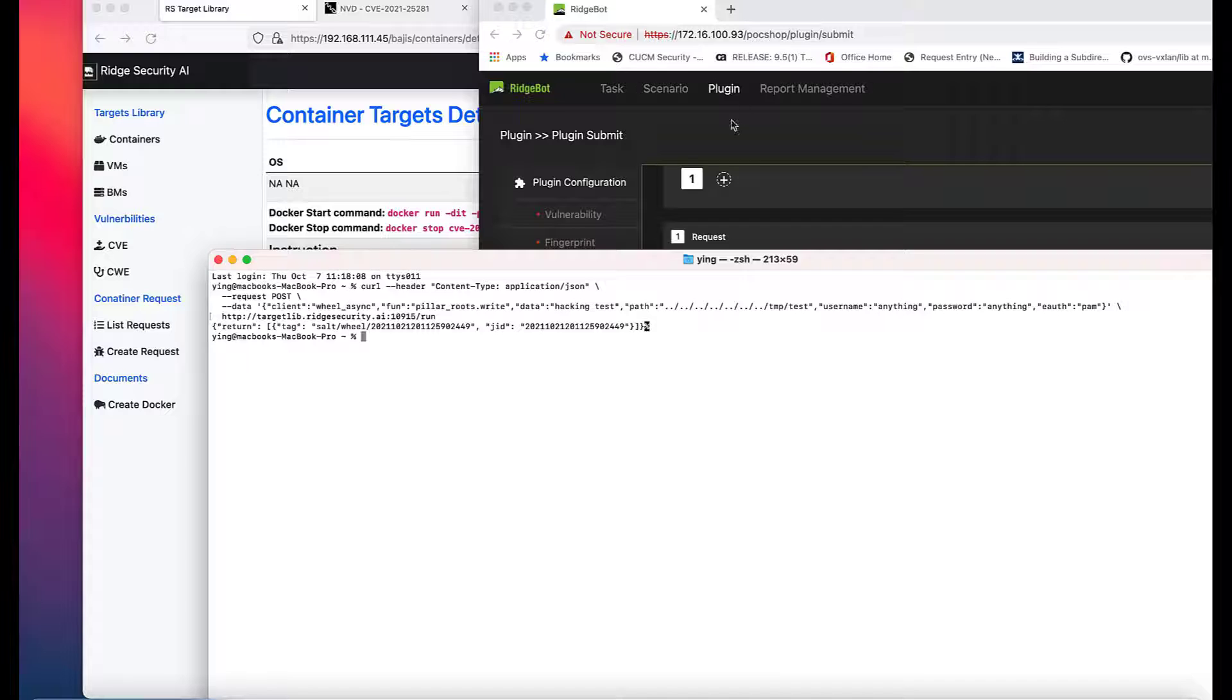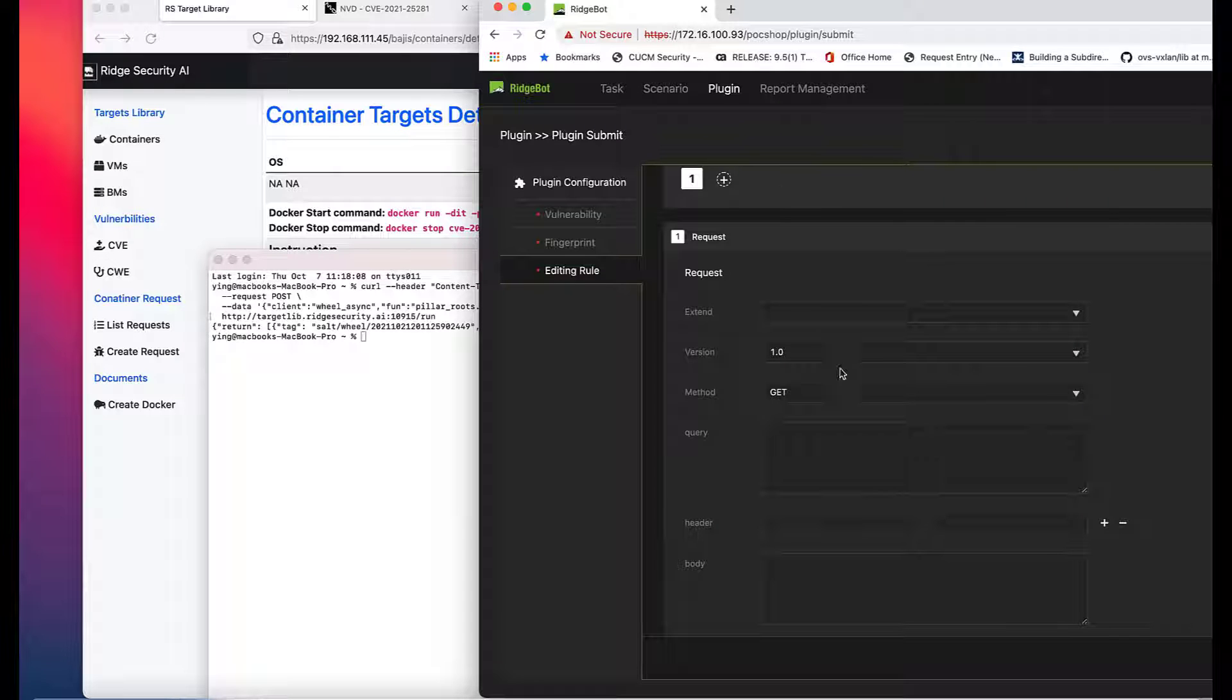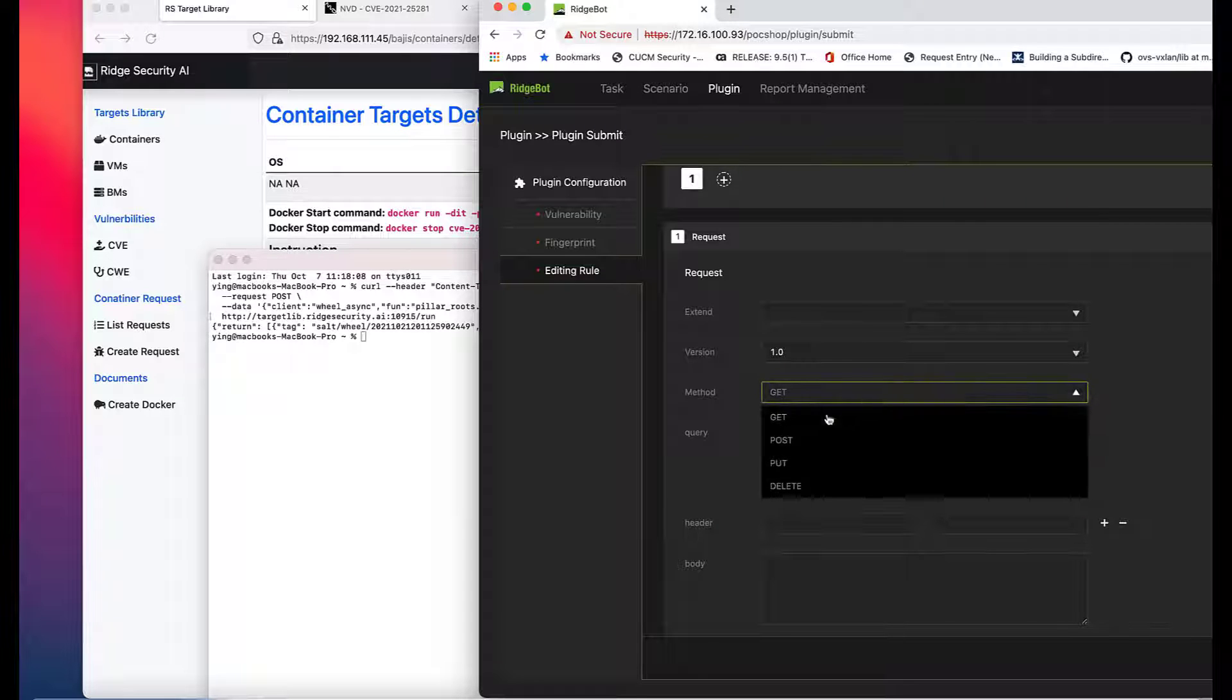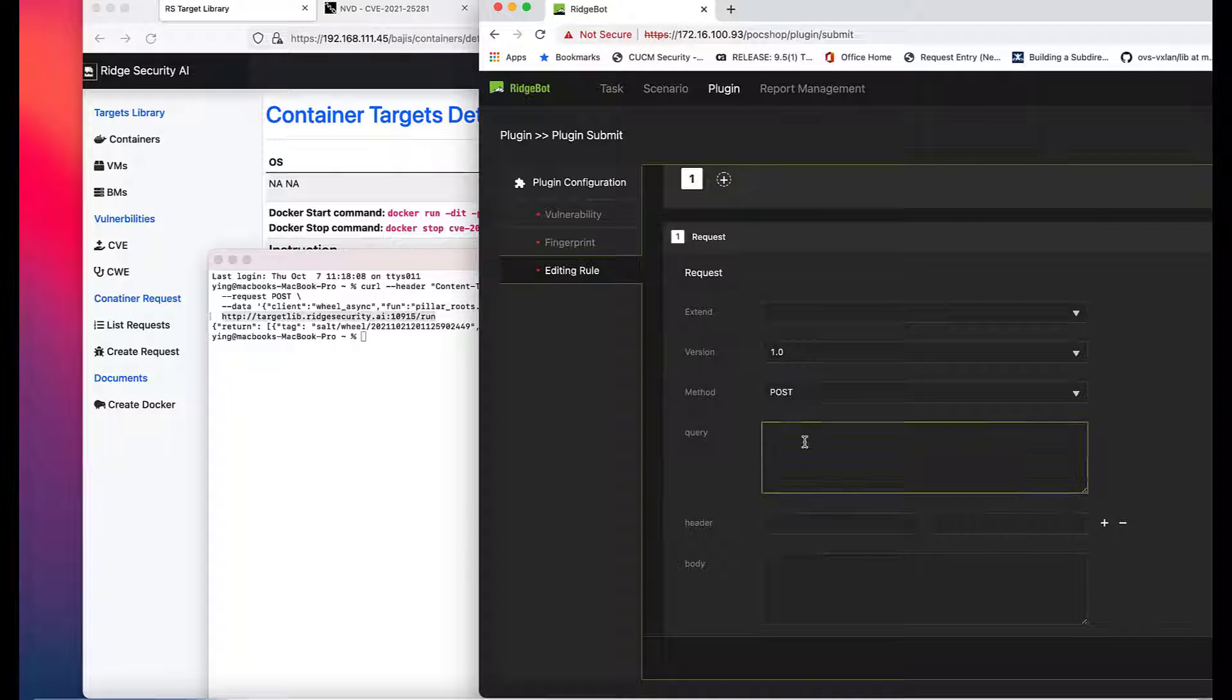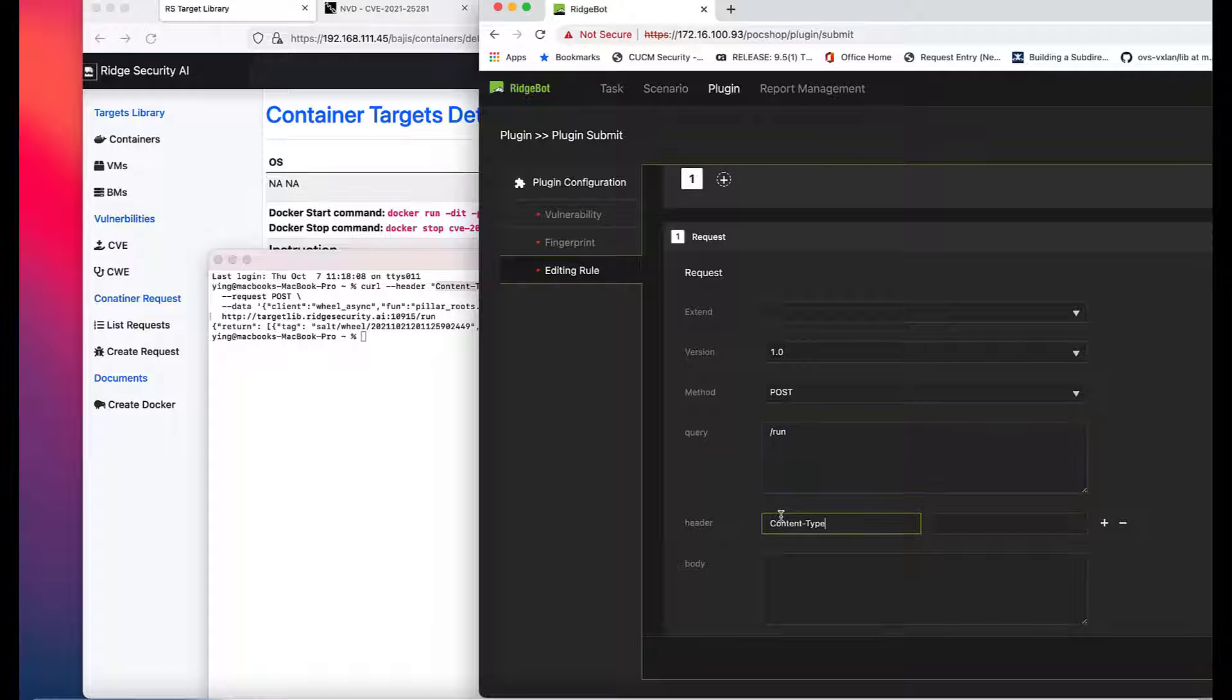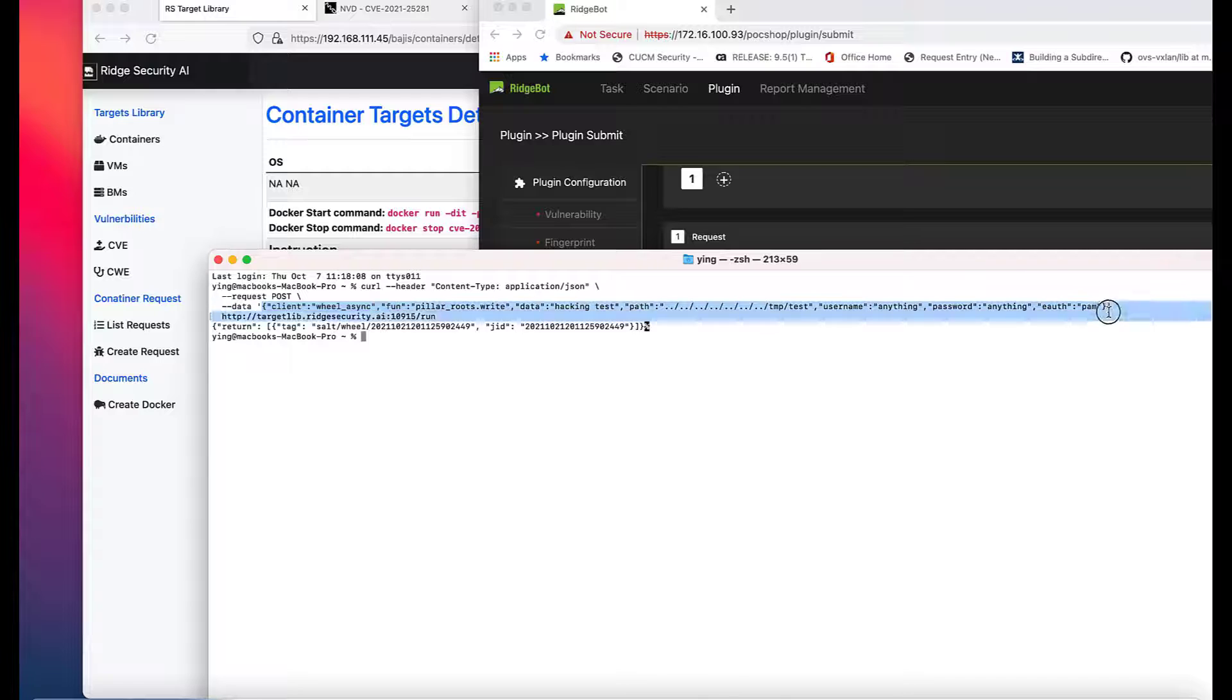The version refers to HTTP version. In this example, we use post as method, queries slash run, and then input content type, application slash JSON. Put the payload into the field of body.